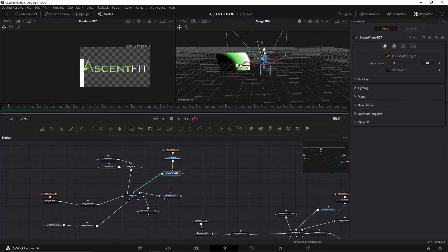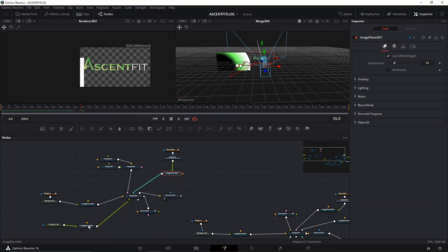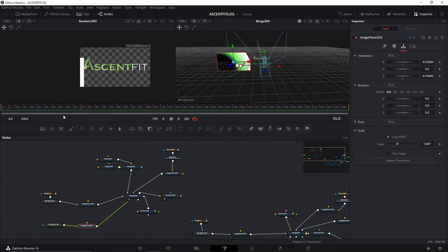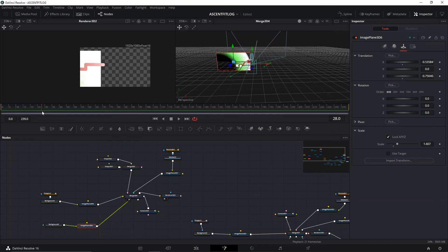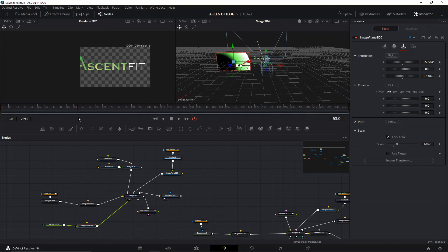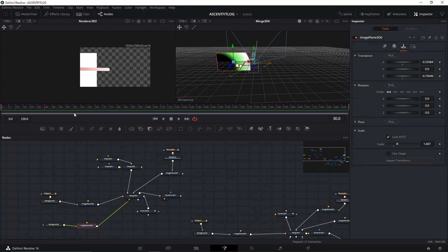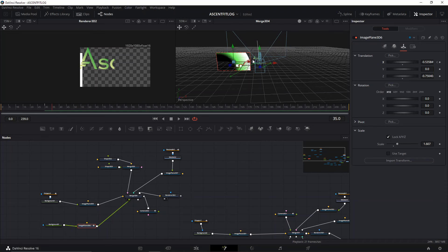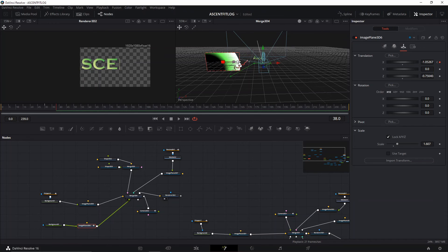Since we have the background image plane, we can also animate it. Right when the animation starts, animate the X (horizontal) position of the image plane to move it out of the way. This is a pretty raw version — I spent a couple of hours on the actual project — but you get the idea of how it works.